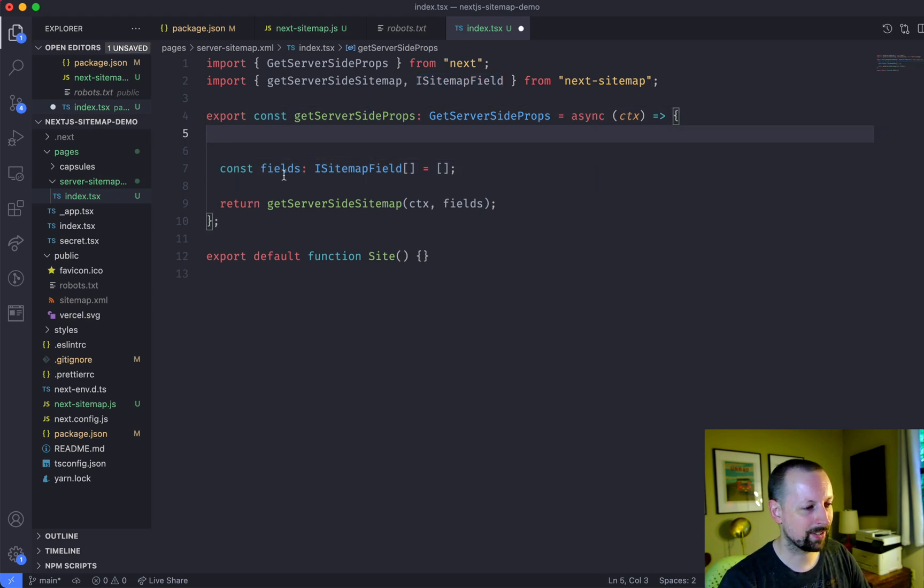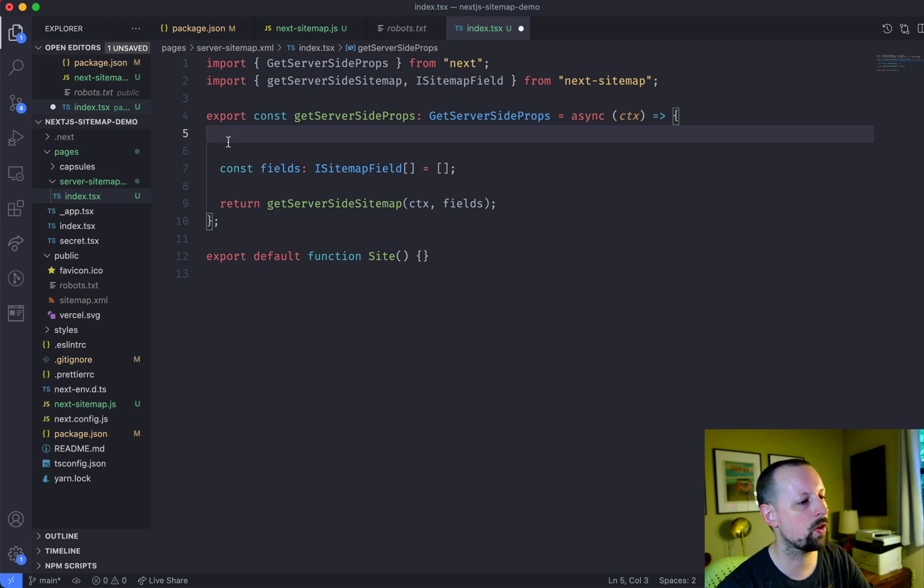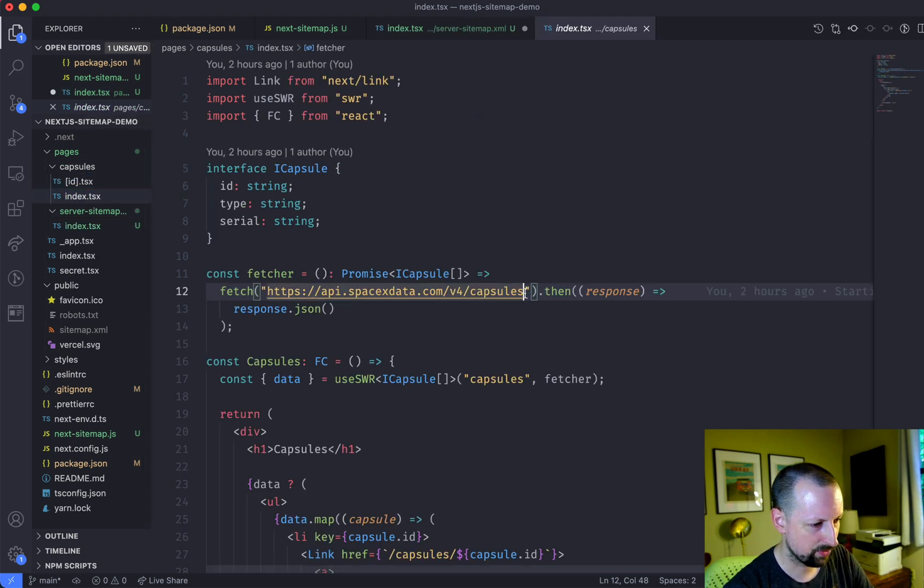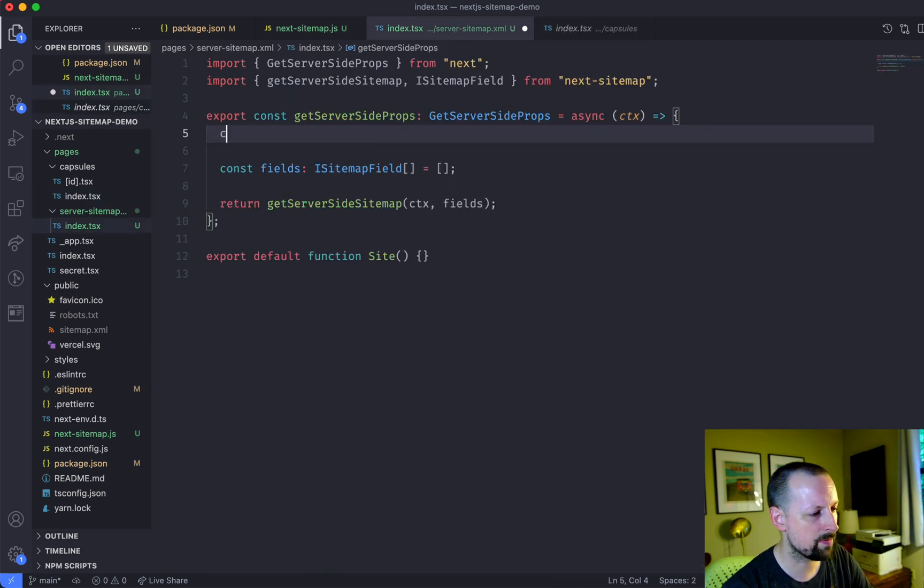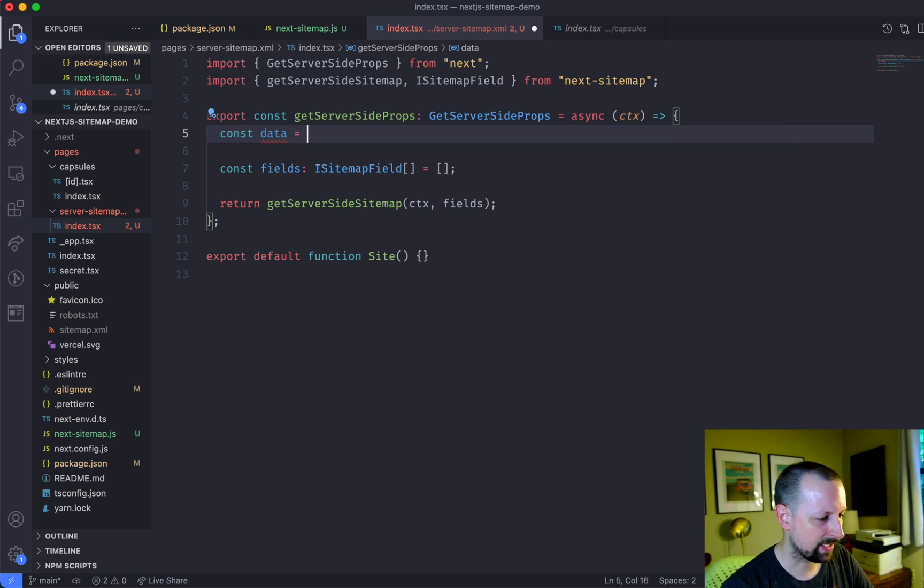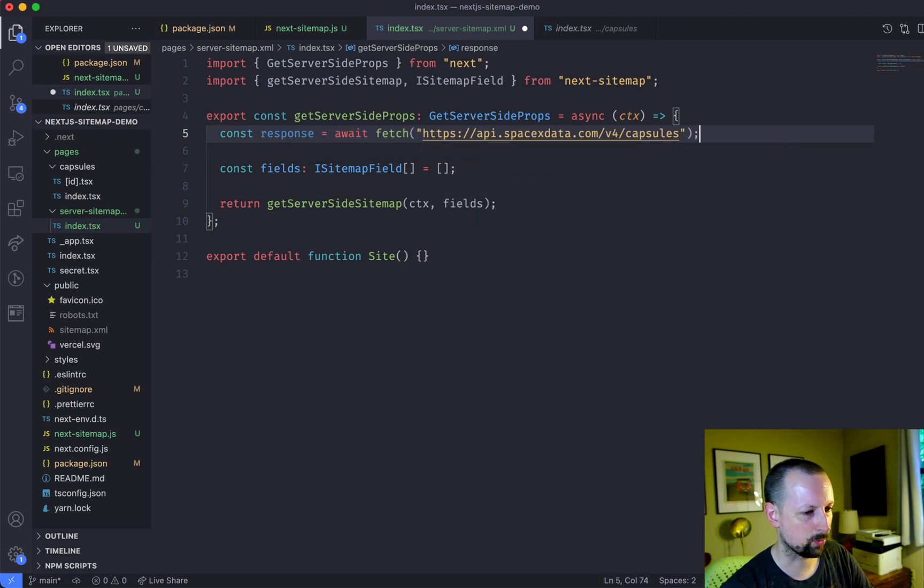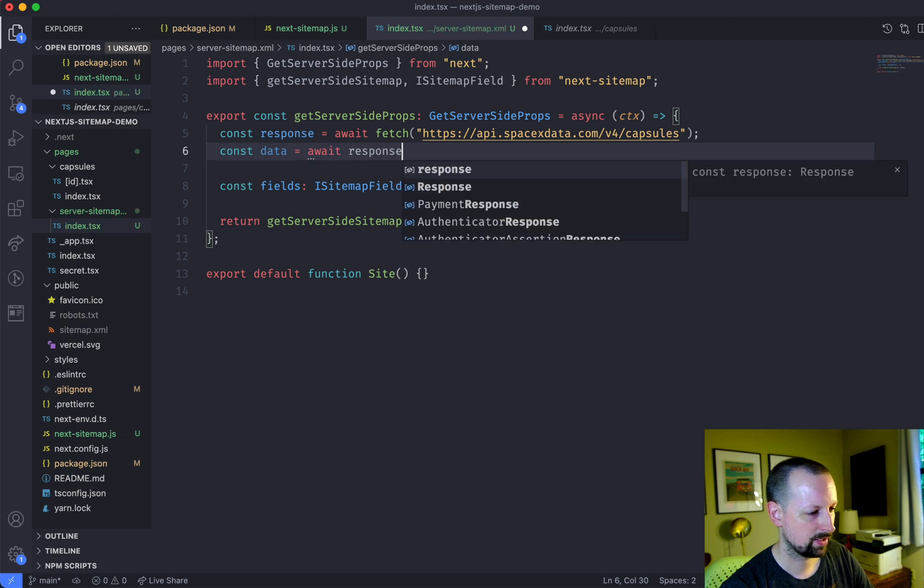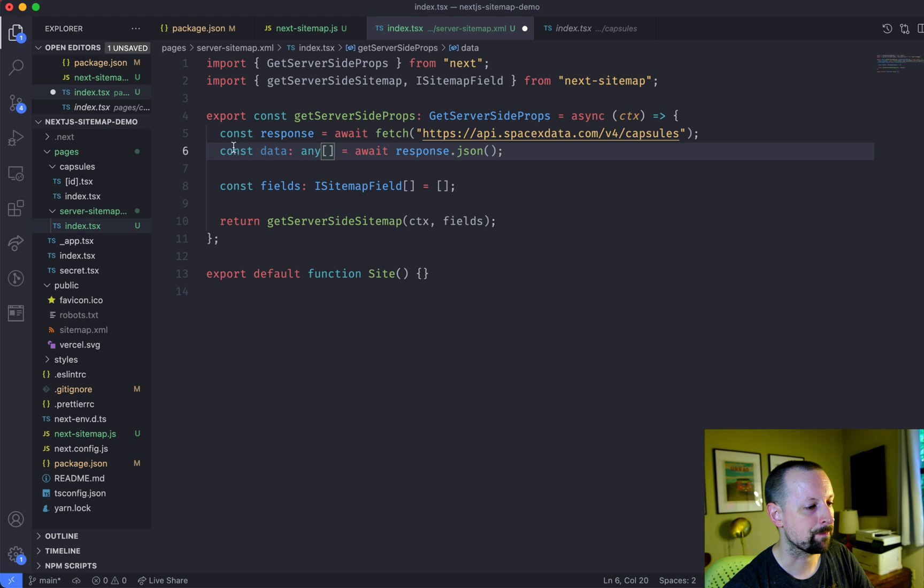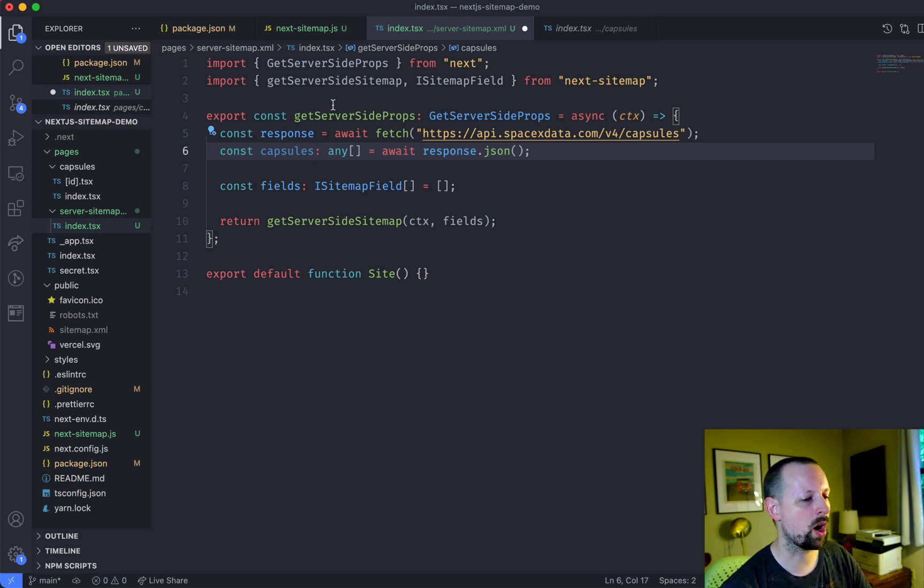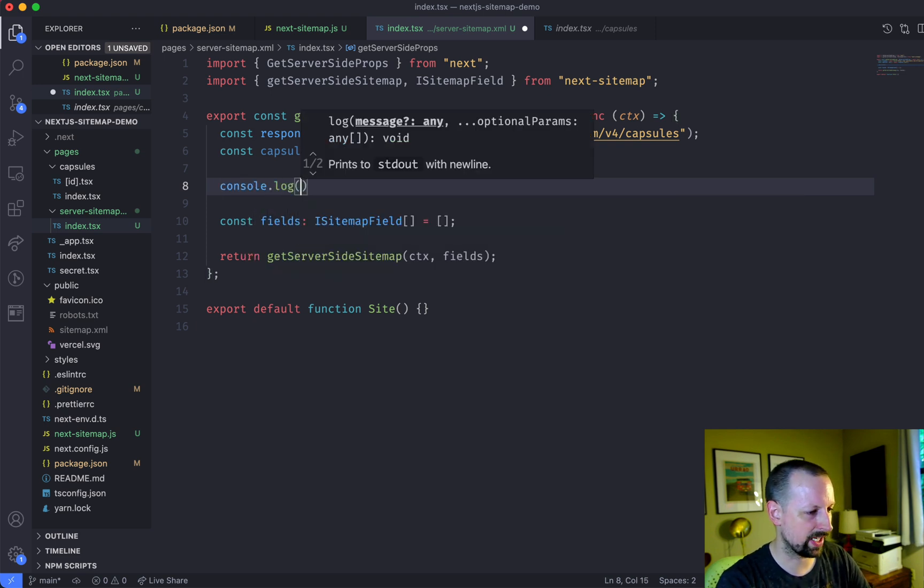But what are we going to put into this fields array, we need to basically find what are all the capsules that will have pages on our website. So for that, we are going to call the SpaceX API. So if I go over to capsules index, this is the URL for that page. So coming back here, I'm going to put some data here. And data will be equal to await a fetch call to that API. And then we can do it in two steps. So okay, response is that and then data is the response that's converted into JSON. And we'll just say that it's an array of anything for now. Okay, so these are all of the capsules. So we could even say capsules like this. And instead of any, we could type it if we want. But let's just leave it like that.